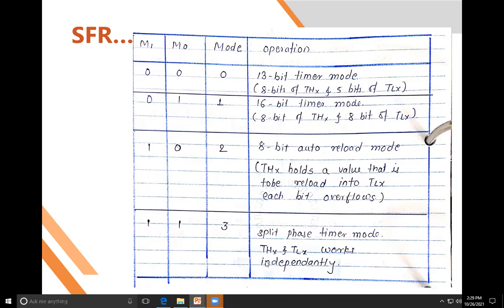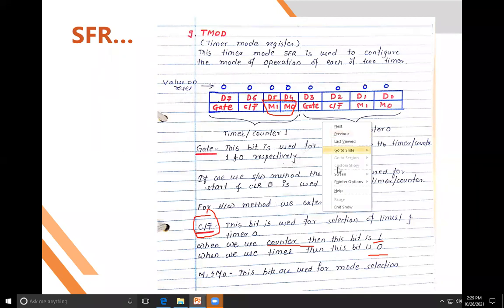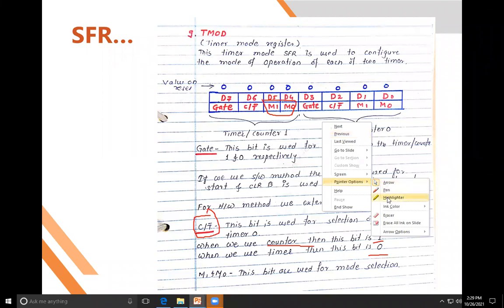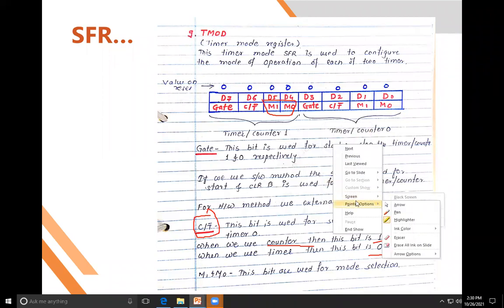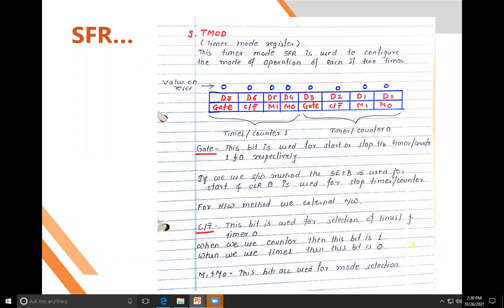In Mode 3, THx (8-bit) and TLx (8-bit) act independently — you can change the timer settings using this split mode. So in TMOD: Gate, C/T bar, M1, and M0 are the same bits for both the lower nibble (Timer 0) and upper nibble (Timer 1).